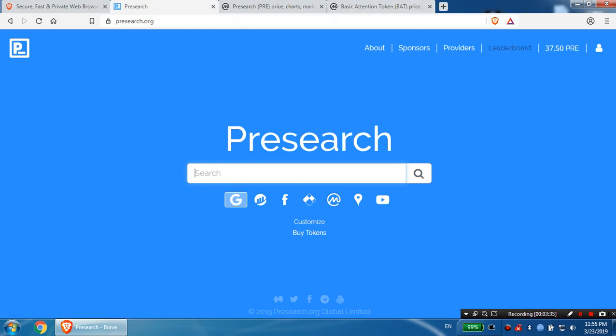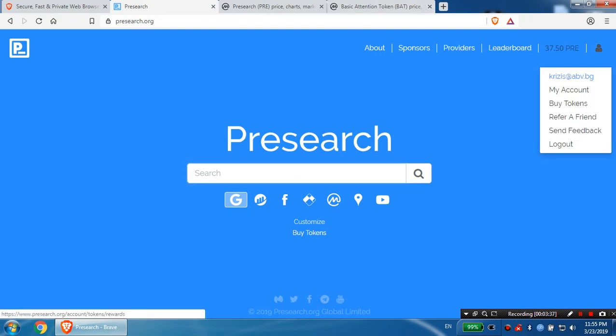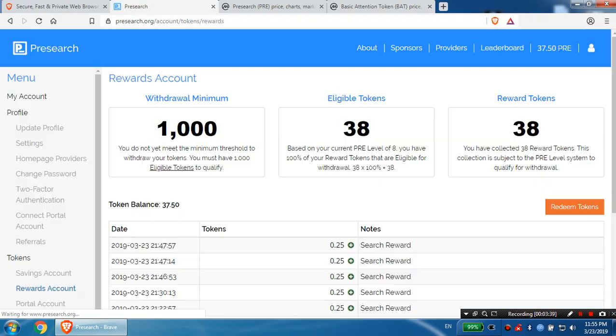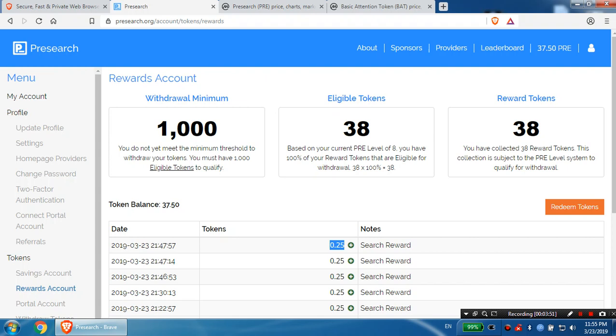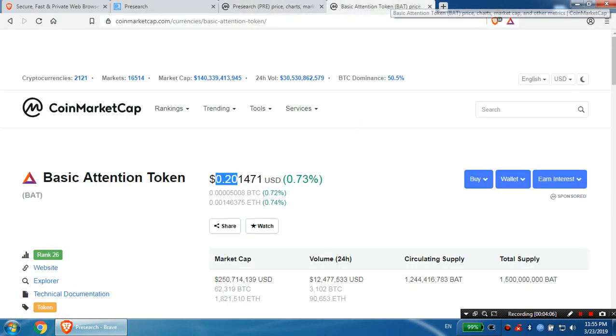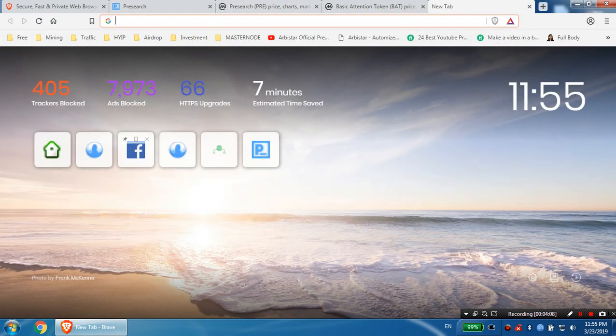PRE tokens are $0.07. You need to get like 1,000 tokens to withdraw. I'm going to show you, I'm going to click on my account. You need to have 1,000. On every search you get 0.25, so if you do like 100 searches a day, you're going to get like 25 tokens which equals $1.50 a day. So not that bad. For 30 days, it's about $45, which is quite good.